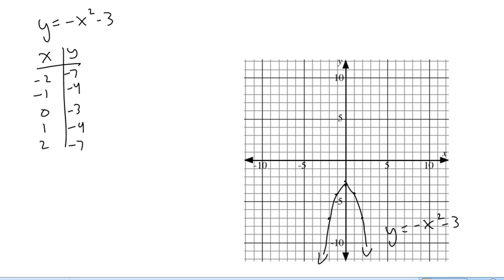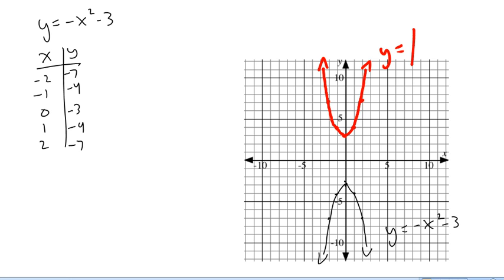Now let's get our absolute value function. Where is the black graph above the x-axis? Well, nowhere — none of these y-values are positive. So we're going to flip everything up. Our vertex 0, negative 3 gets flipped up to 0, 3. The point 1, negative 4 gets flipped up to 1, 4 — same for the other points. There's our graph of y equals the absolute value of negative x squared minus 3. Notice this is actually the graph of y equals x squared plus 3 — I'll leave you to think about why.